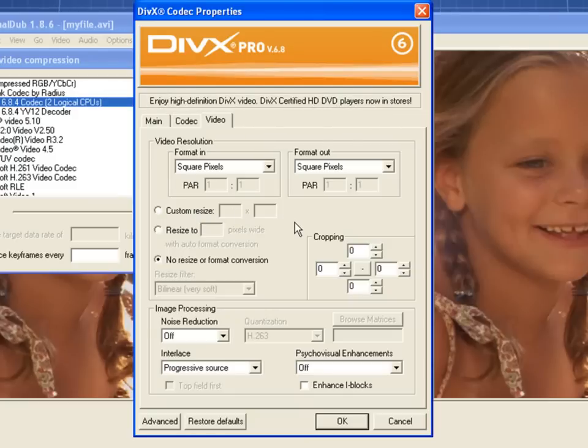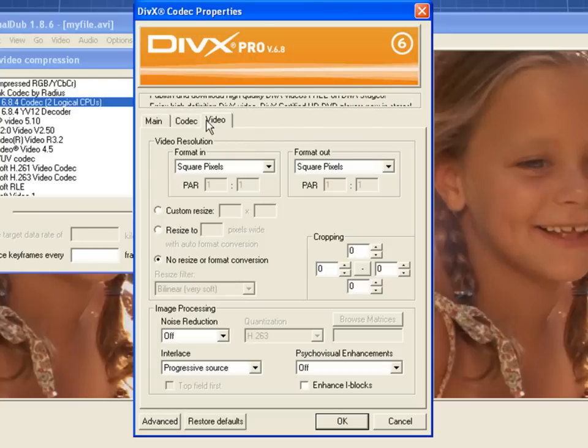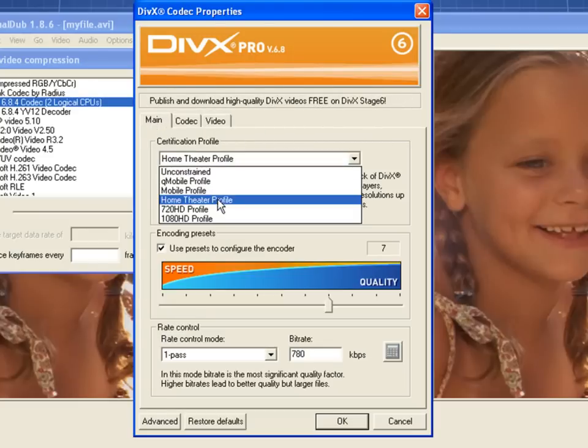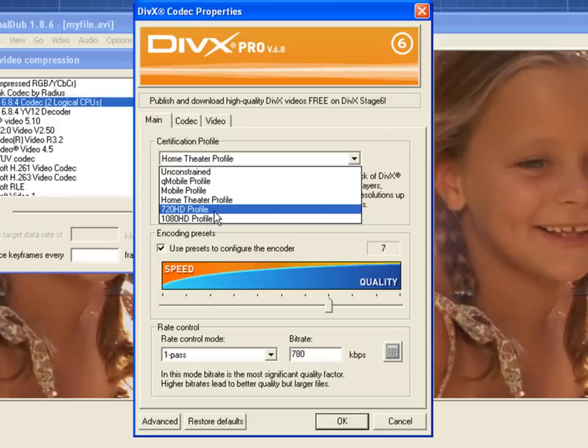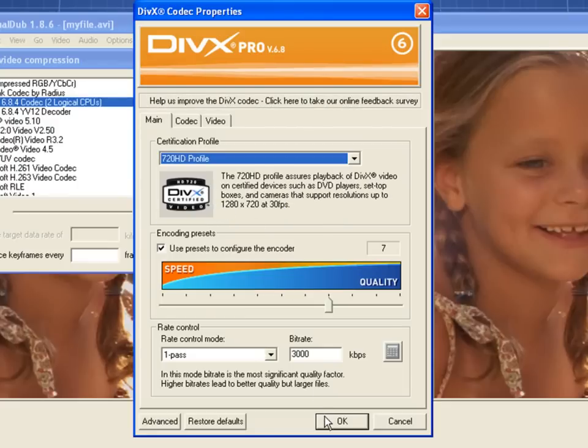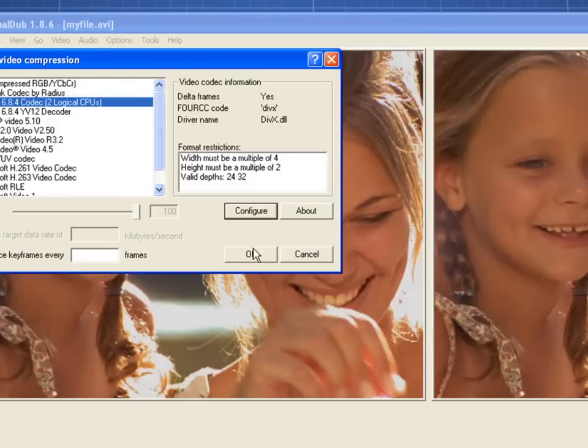If you do not know what these settings mean or you are not comfortable using these extra settings, don't worry. You can simply choose one of the pre-configured DivX profiles on the main tab, select OK, and then select OK again.